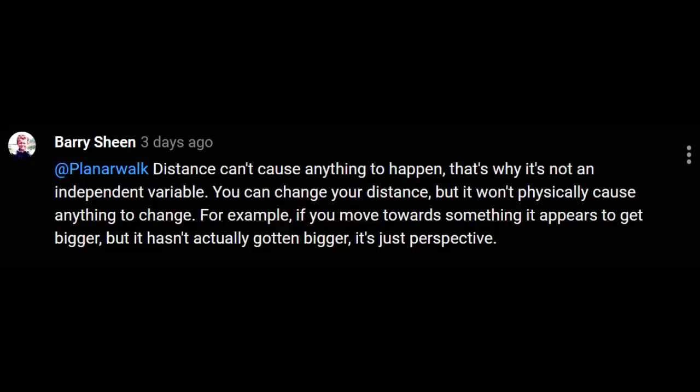From the comment: 'Distance can't cause anything to happen. That's why it's not an independent variable. You can change your distance, but it won't physically cause anything to change. For example, if you move towards something, it appears to get bigger, but it hasn't actually gotten bigger. It's just perspective.'